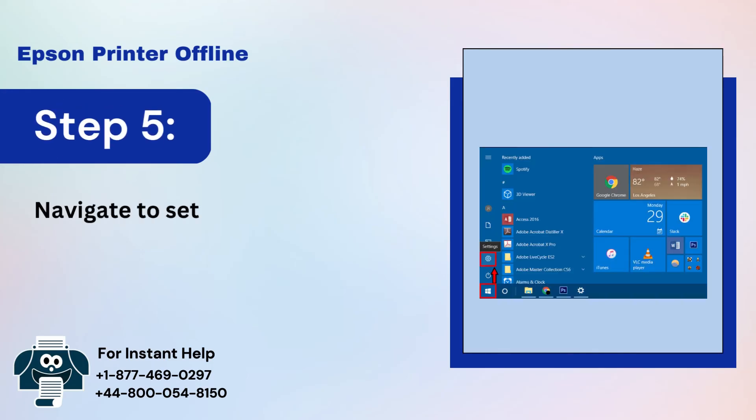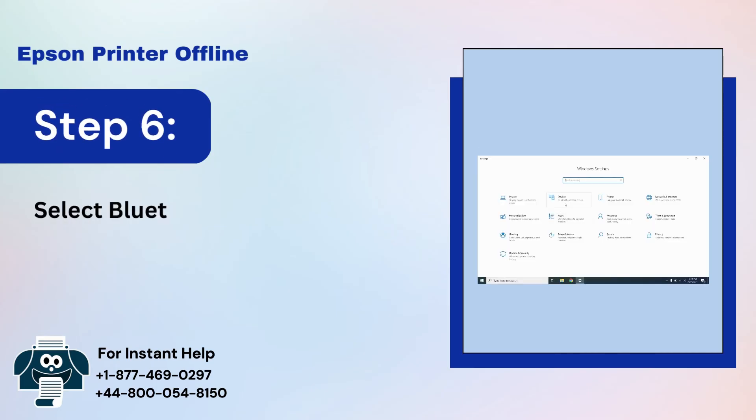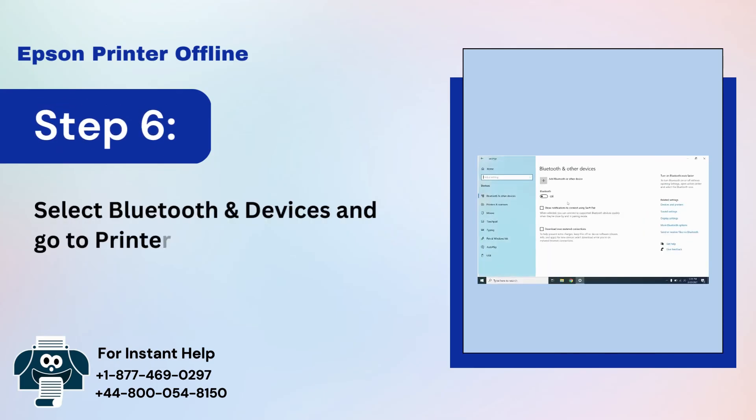Step 5: Navigate to Settings again from Windows. Step 6: Select Bluetooth and devices and go to Printers and Scanners.